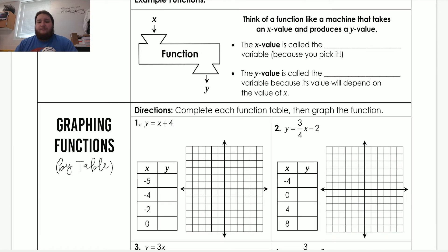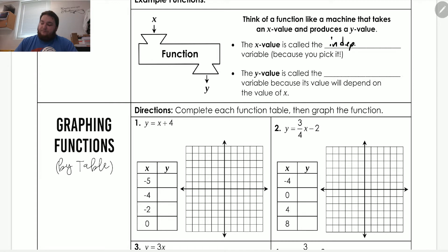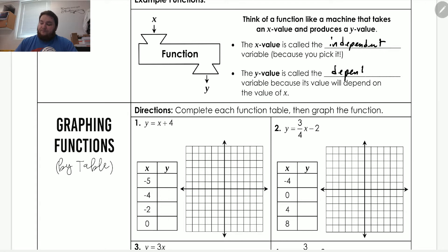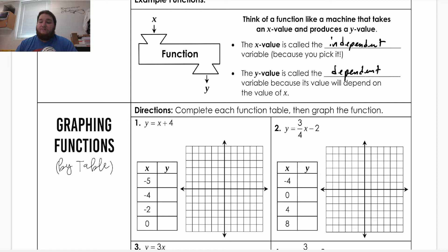We can think about functions as a machine that takes in something and spits something out. We have an x value, which is usually the input, and a y value, which is usually the output. The x value is called the independent variable, because it doesn't really matter what you choose — it's the fact that you're choosing it. The y value is called the dependent variable because it's determined by whatever x value you choose. The code is the independent variable, and the output is the dependent — it depends on the code in order to run.